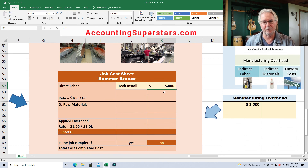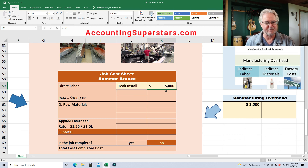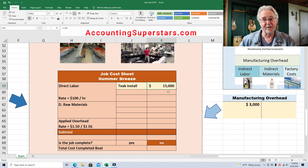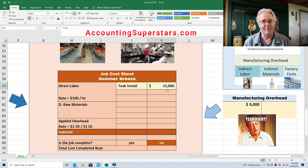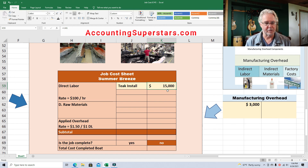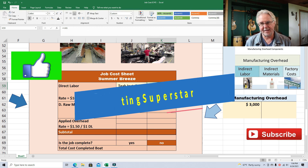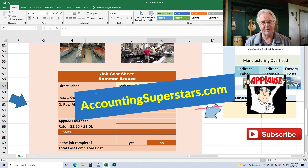We're peeling it back to the bare bones here, so you're not seeing the whole picture, but hopefully enough to understand what's going on. I hope this lesson helped you out — if it did, hit the like and subscribe button. That way I know you like these videos and I'll make more. Check out accountingsuperstars.com. Until next time, over and out.